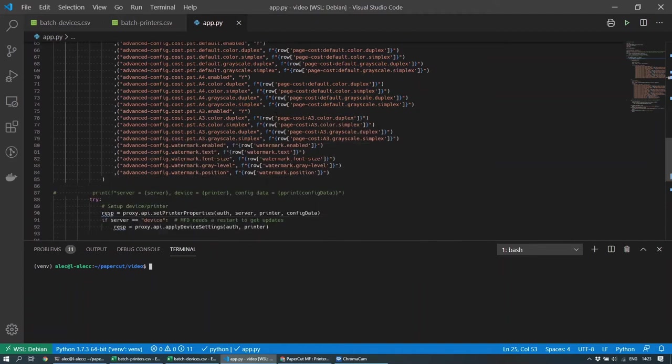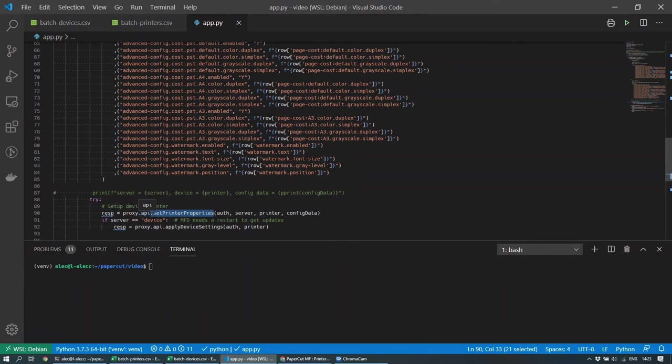And then all I need to do is call the set user set printer properties method call web services API's, and that'll just load all of those config settings into each of the printers or devices.